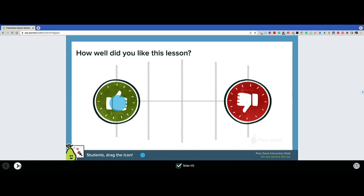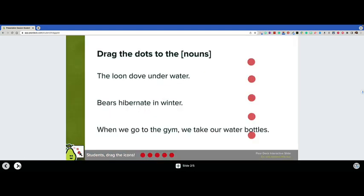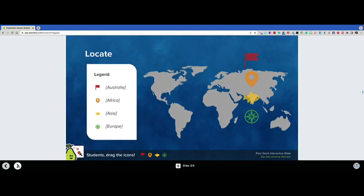For example, you can see here that this slide includes multiple red dots that users can drag to showcase where nouns are located in each sentence.